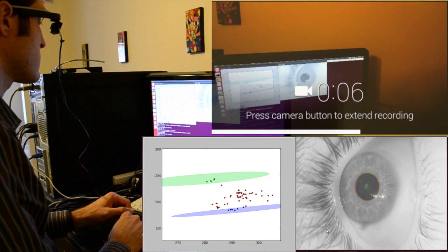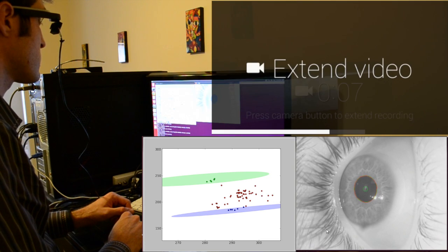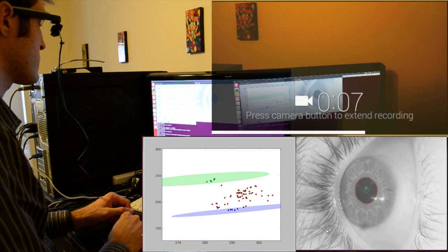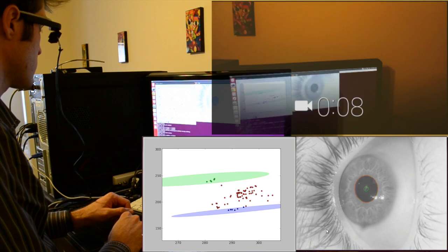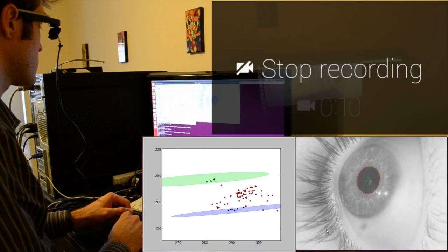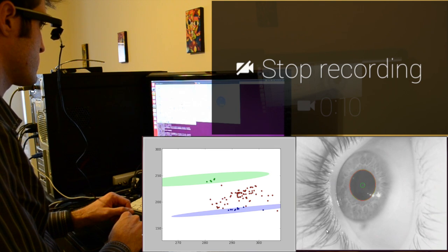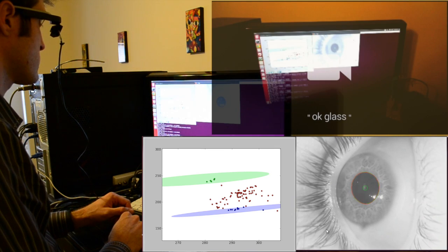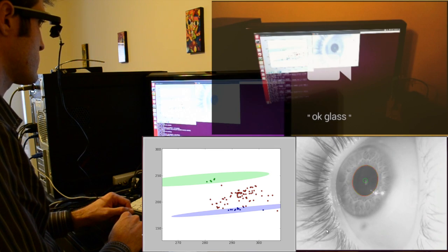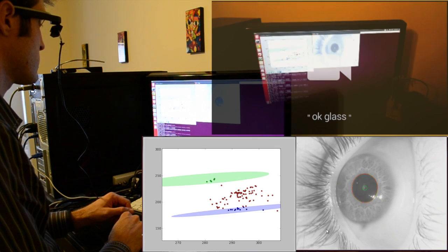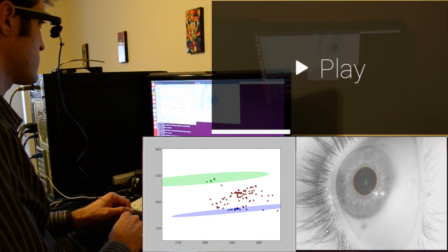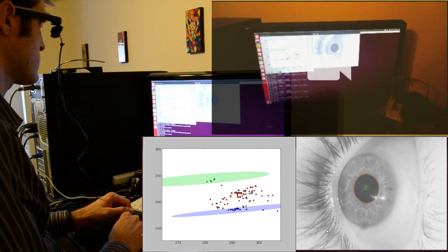We developed a custom eye tracker based on the maximally stable extremal regions algorithm. The pupil region is colored red and an ellipse is fit to it shown in green. The pupil center is denoted by a small green circle.